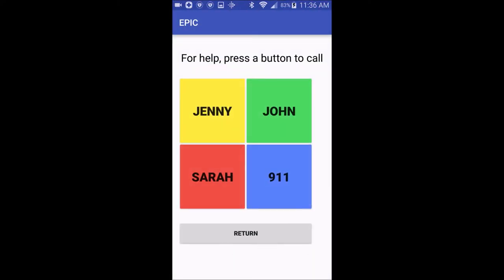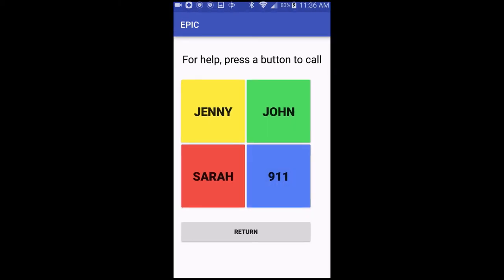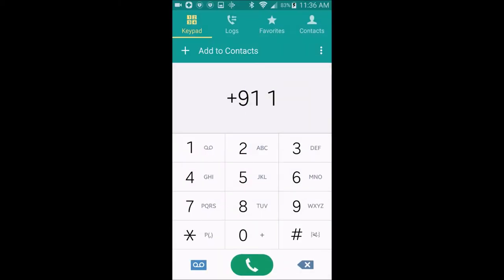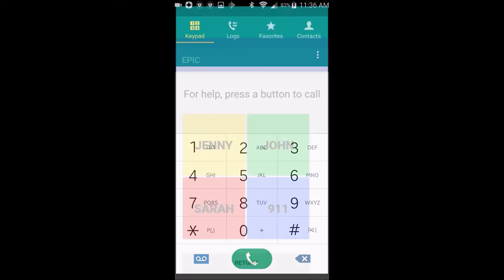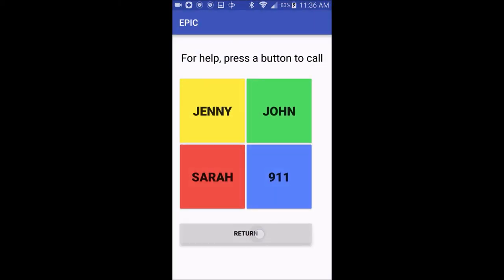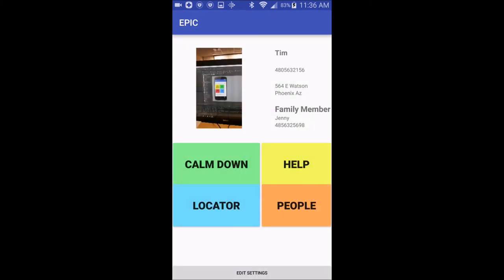You just press the choice that you want and it's going to go to the phone dialer with the number already typed in. All you have to do is press the phone to dial the number and it will call the person that you requested.